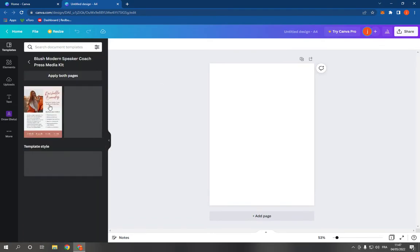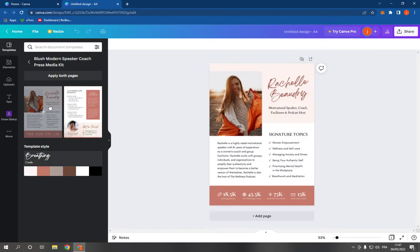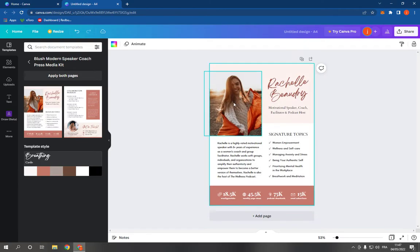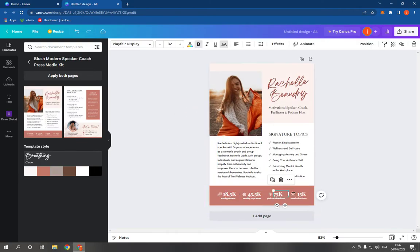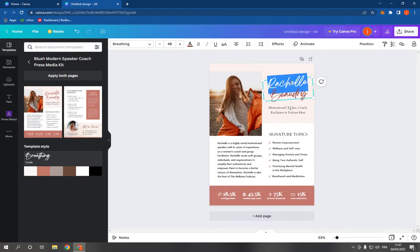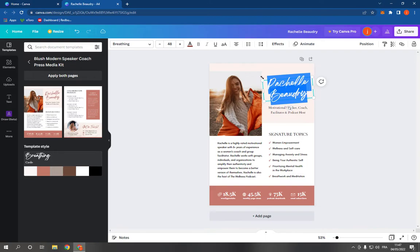see. Choose a template, for example this one. As you can see, now you can edit the information. It's very easy and fast. From here you can change your name. For example, let's add